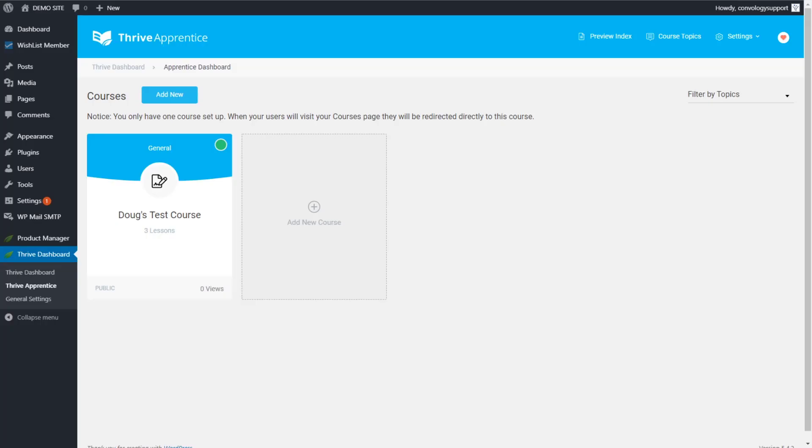Hey everyone, Doug from Kimbology here. In today's video I'm going to show you how to drip out Thrive Apprentice courses on a set schedule.